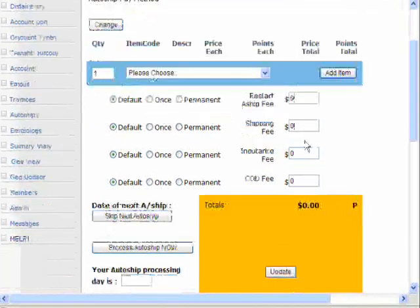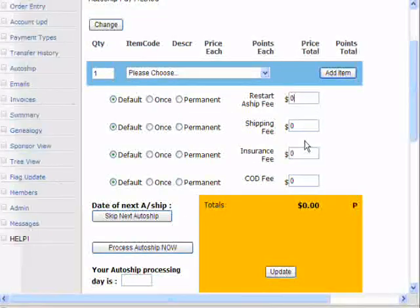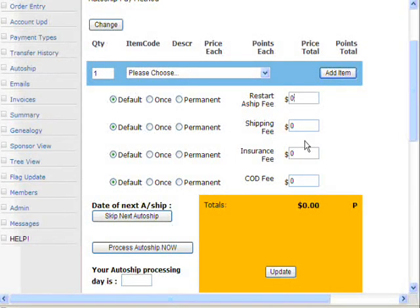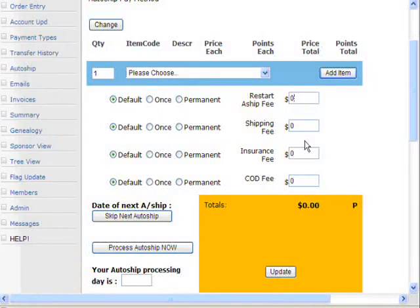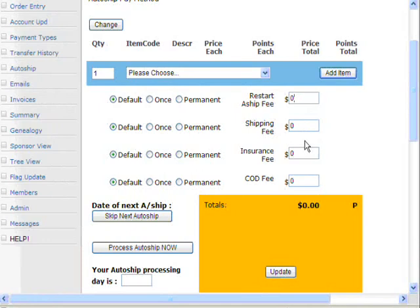You also have the ability to charge people a little extra money if they cancel their auto-ship. This is a famous tactic in Japan — they say: no problem, you want to cancel your auto-ship, but we're going to charge you $30 to reinstate it. This tends to make people think: if it's going to cost me $30 to restart it, maybe I should just leave it going until I really know I need to cancel. So you don't get as much skipping a month.